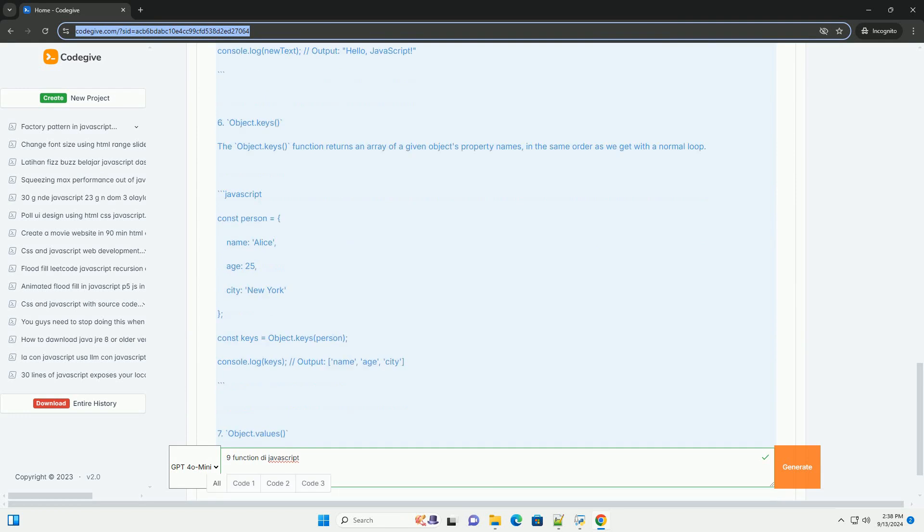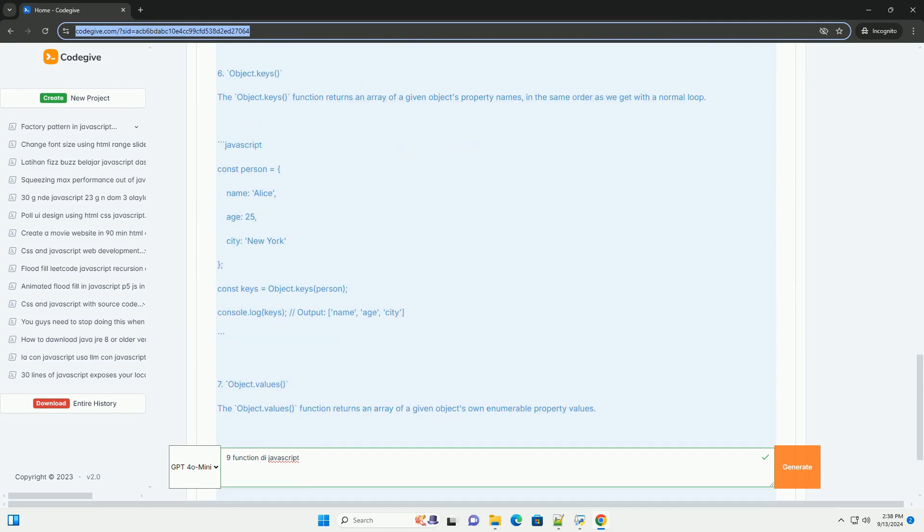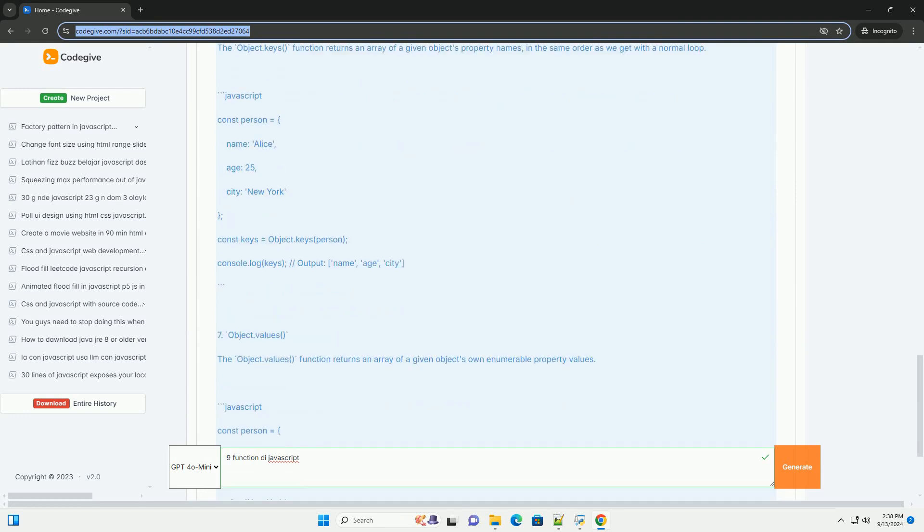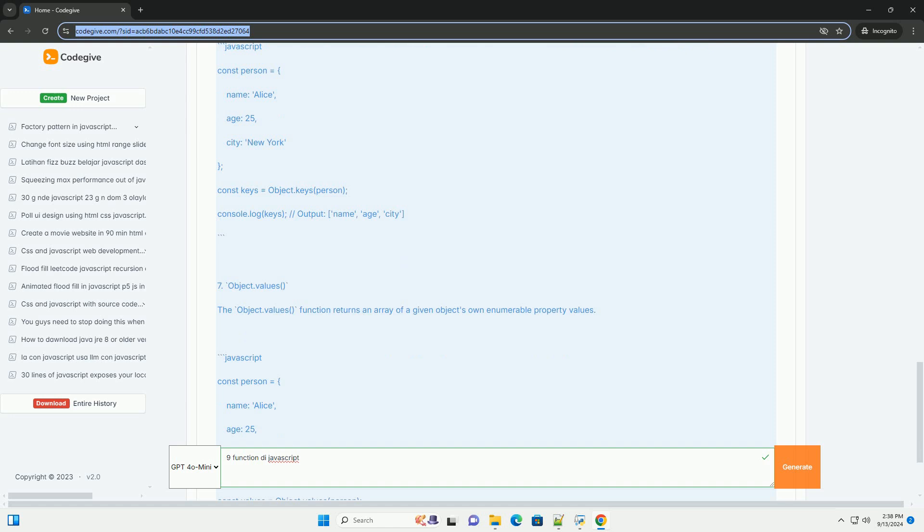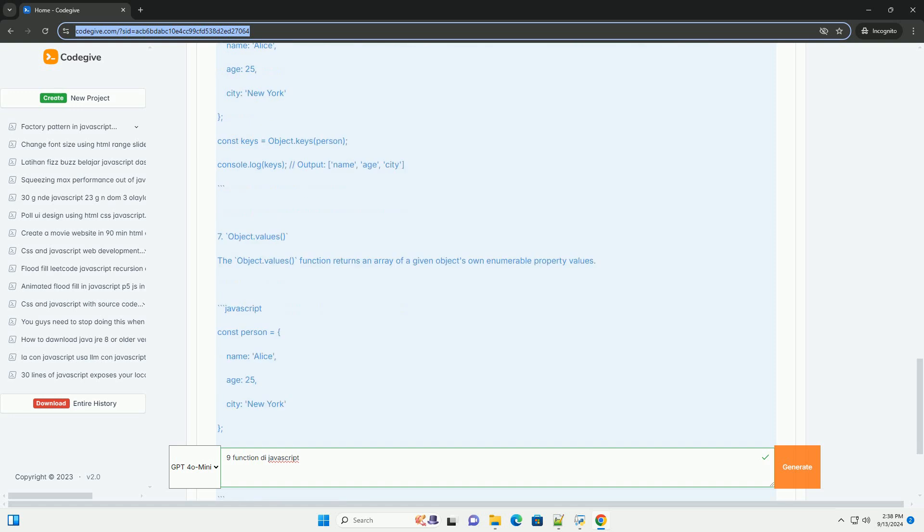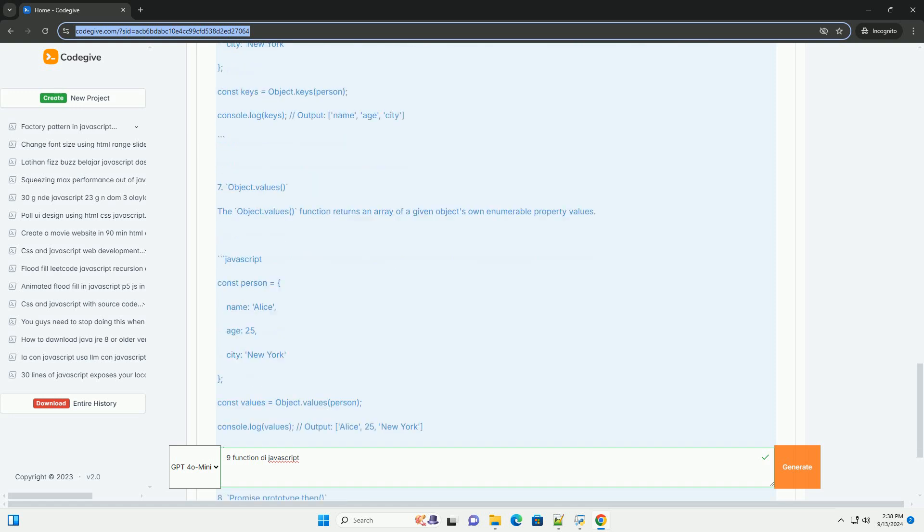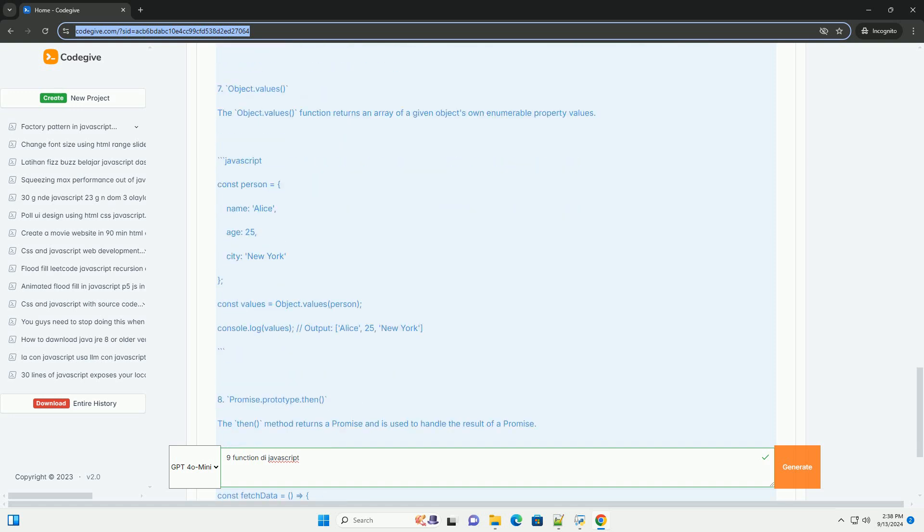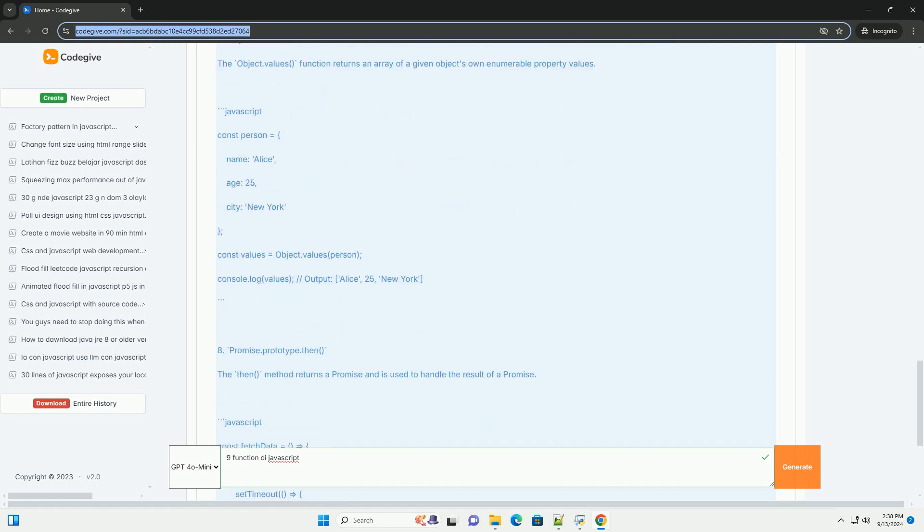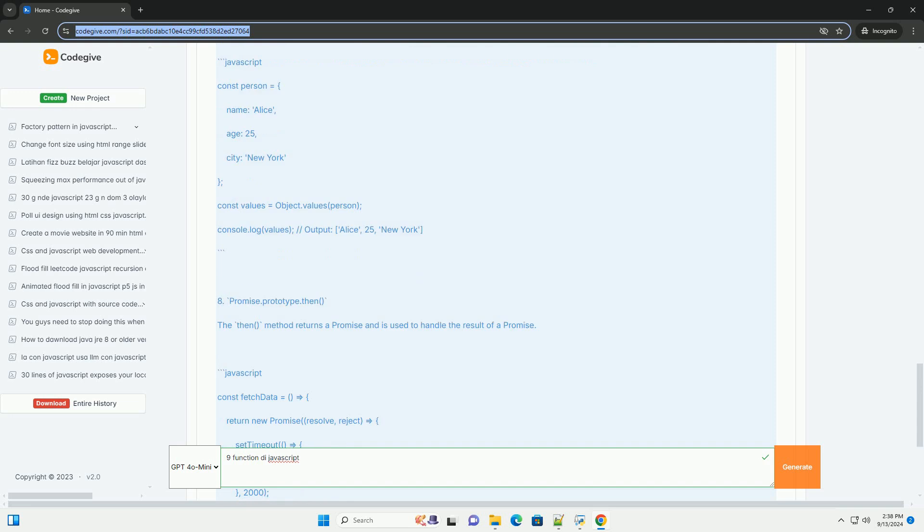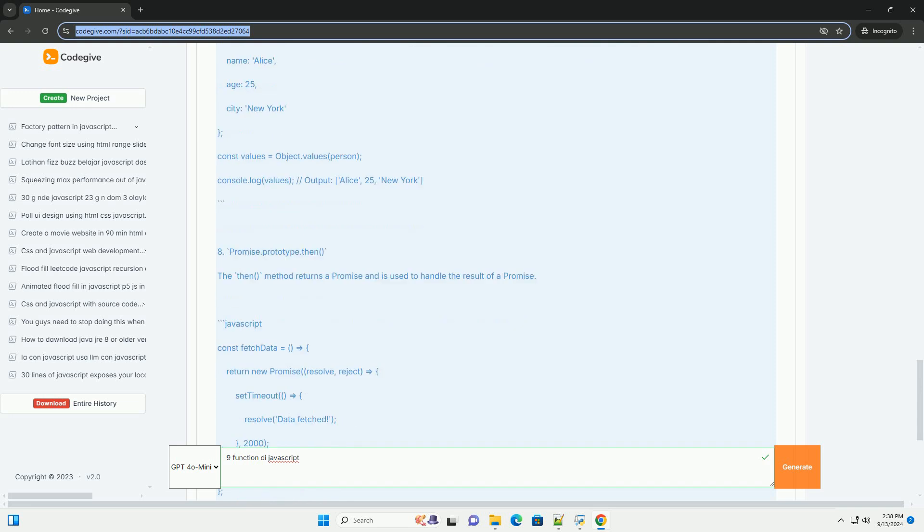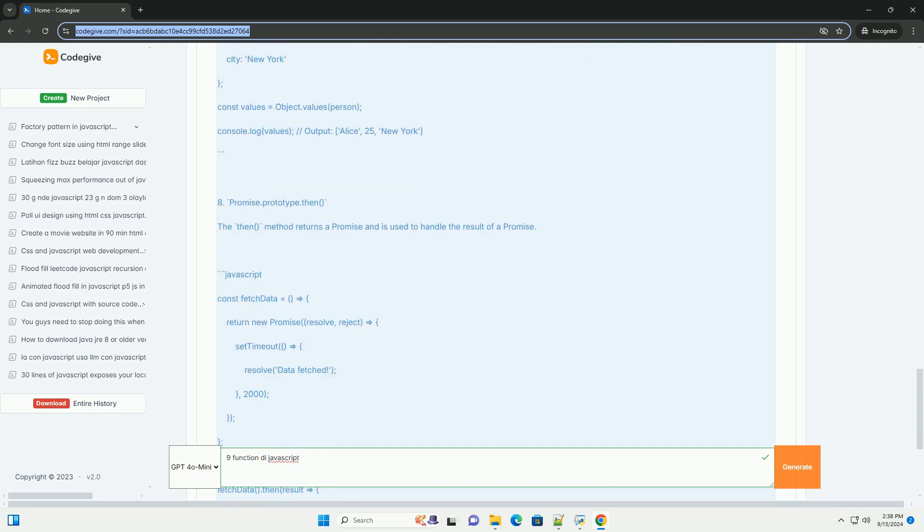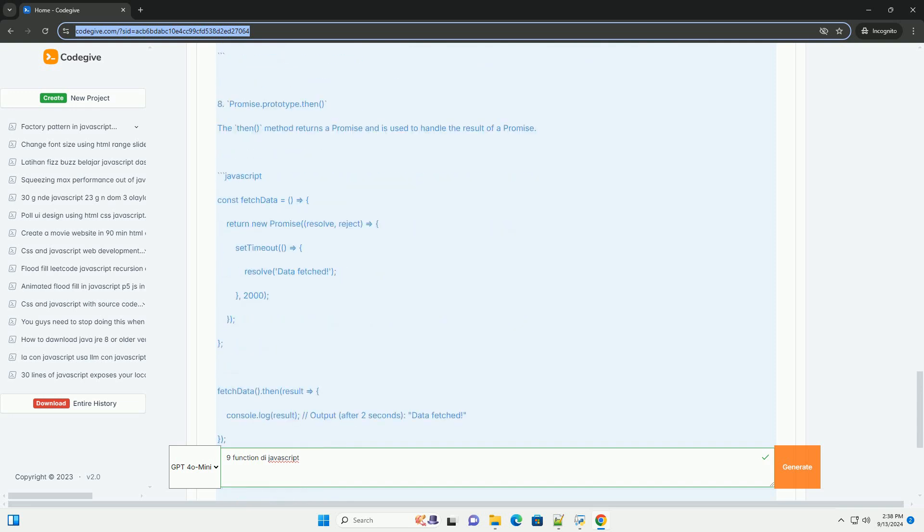Math max returns the largest number from a given set of values, aiding in comparisons. Math min identifies the smallest number among provided inputs, useful for range checks.